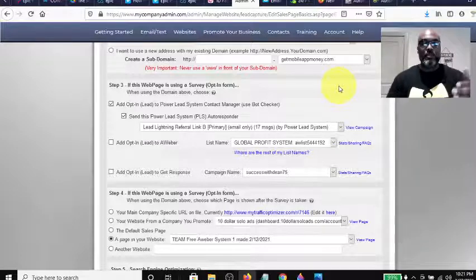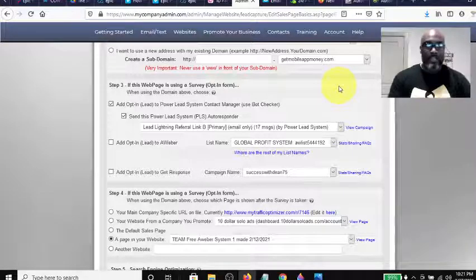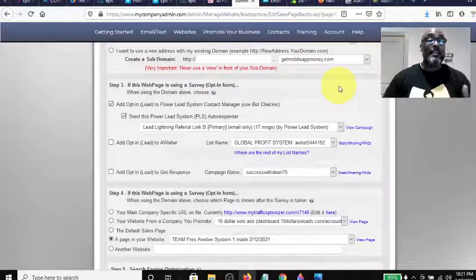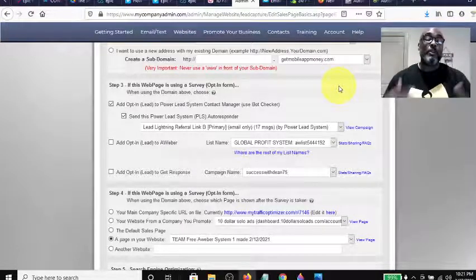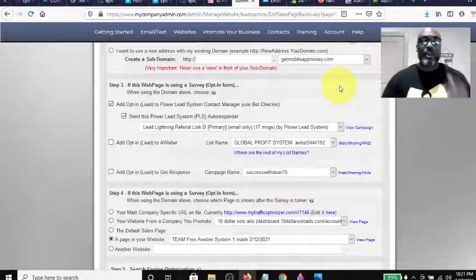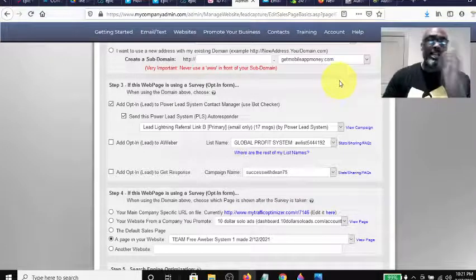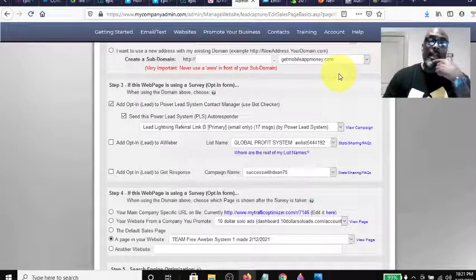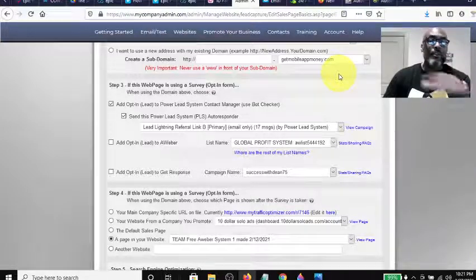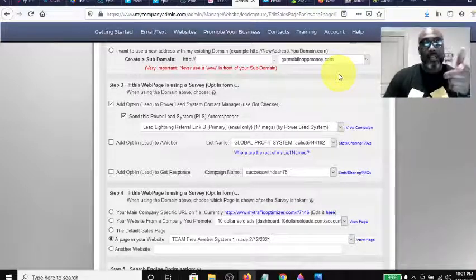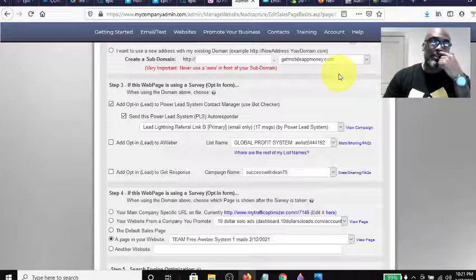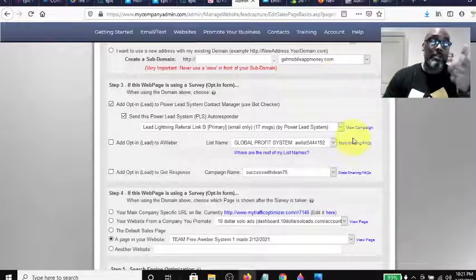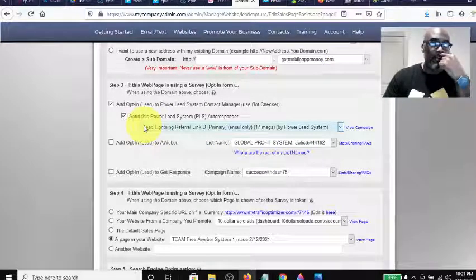This has a whole bunch of already built-in autoresponders and you can always add your own. So not only can the Power Lead System create capture pages and build systems with excellent commissions, but it also has that autoresponder built in. Check out my other videos for overviews of the training — there's secret stuff in there that people don't even touch. Be a product of the product.